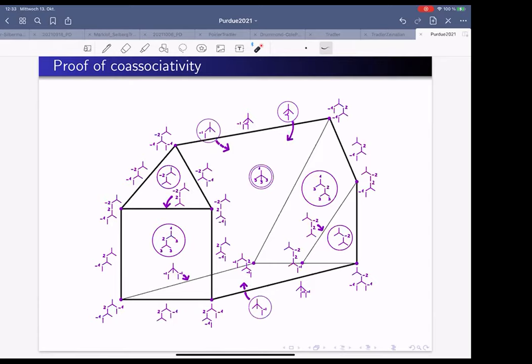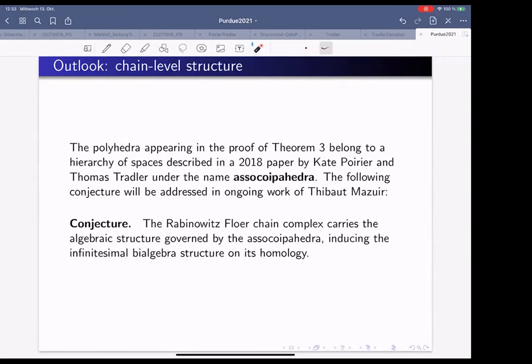A student of Alex Oancea, Thibault Mäzille, attended a conference talk by Kate Poirier, who was drawing exactly those hexagons and polyhedra as part of a hierarchy of polyhedra governing an infinity structure called 'associocopahedra,' joint work with Thomas Tradler. This suggests that what we are seeing is the beginning of an infinity structure on the Rabinowitz Floer chain complex. Thibault is working on defining this infinity bi-algebra structure and showing that the bi-algebra on homology is the induced structure from it. Thank you very much.